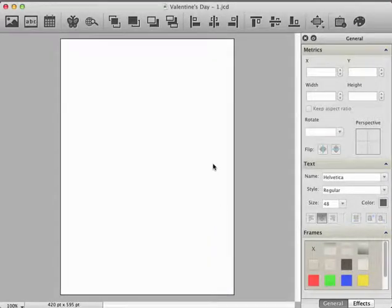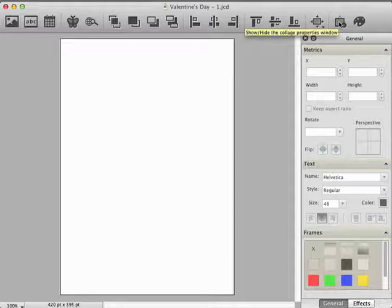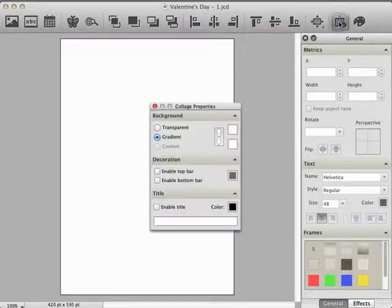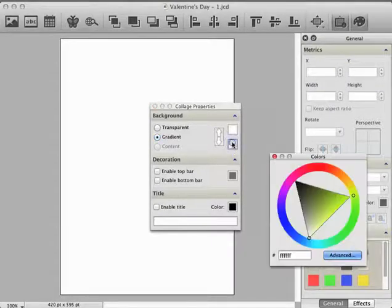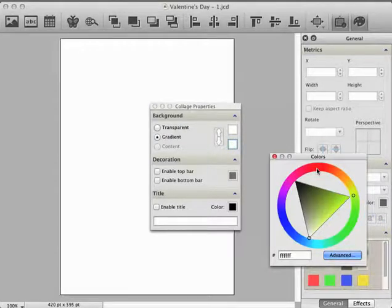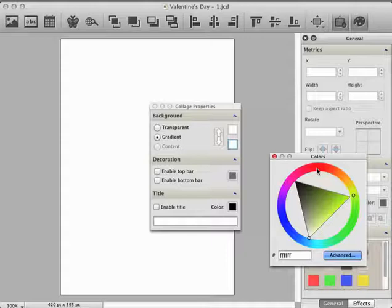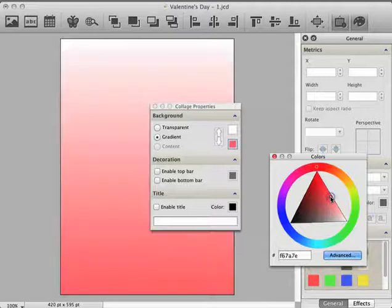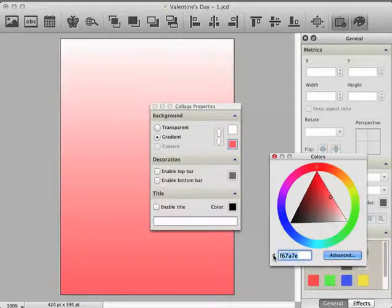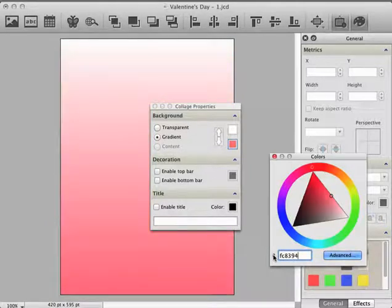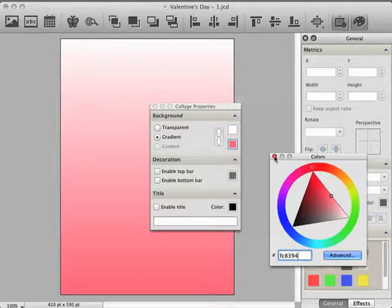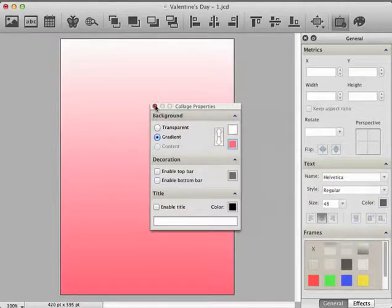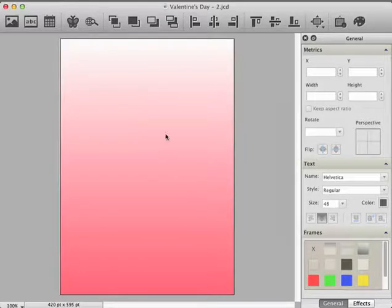Now we change the background to a color gradient. For this, move your mouse cursor to the toolbar and click on the icon Collage Properties. We want a gradient from white to light red, so we click on the button gradient and color. Click on red in the color chooser and select a lighter red. We can also enter a color directly using the HTML color code. To finish this step, close the color and the collage properties dialog.